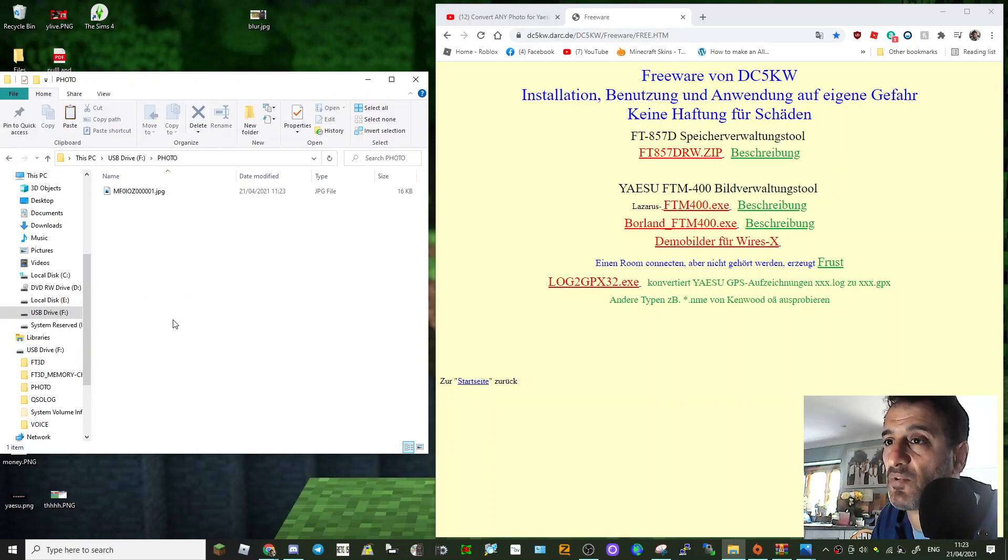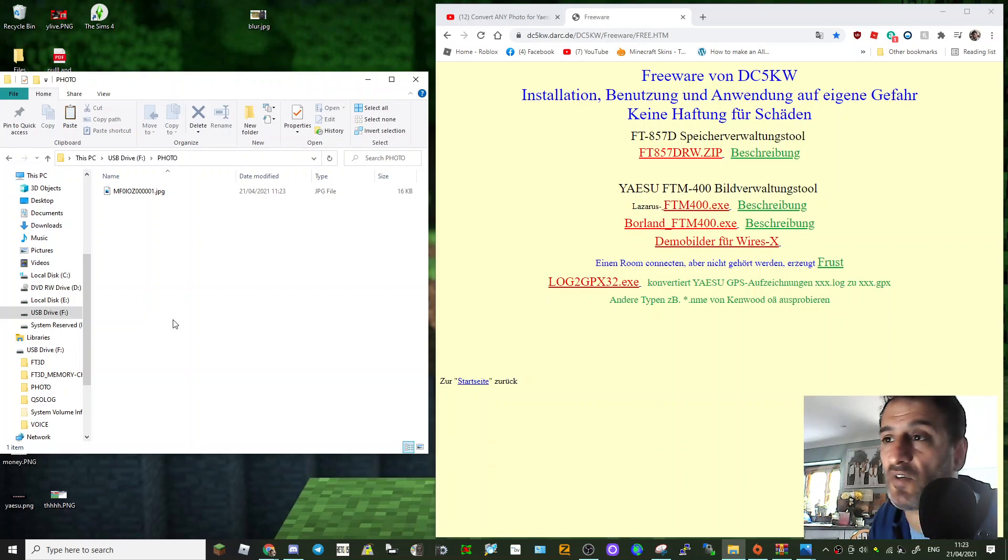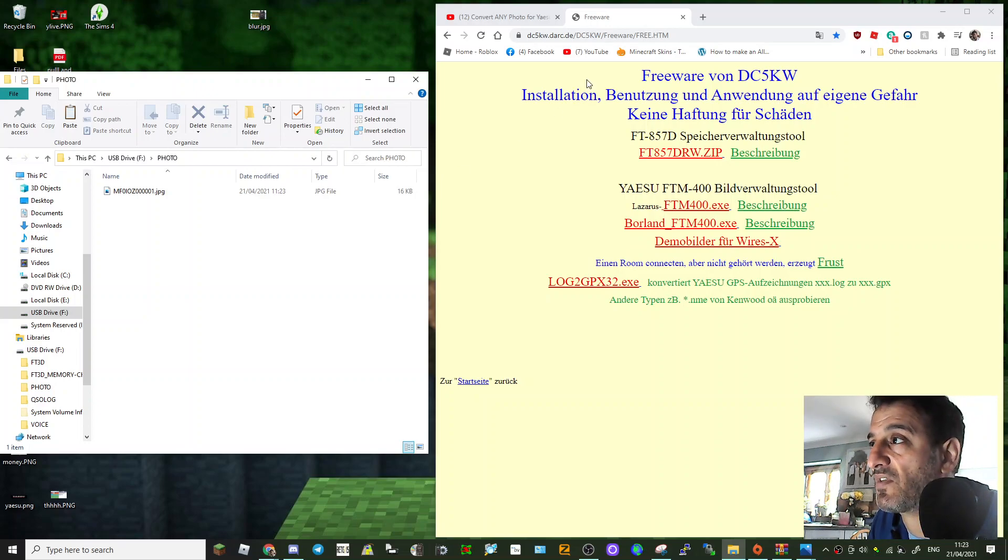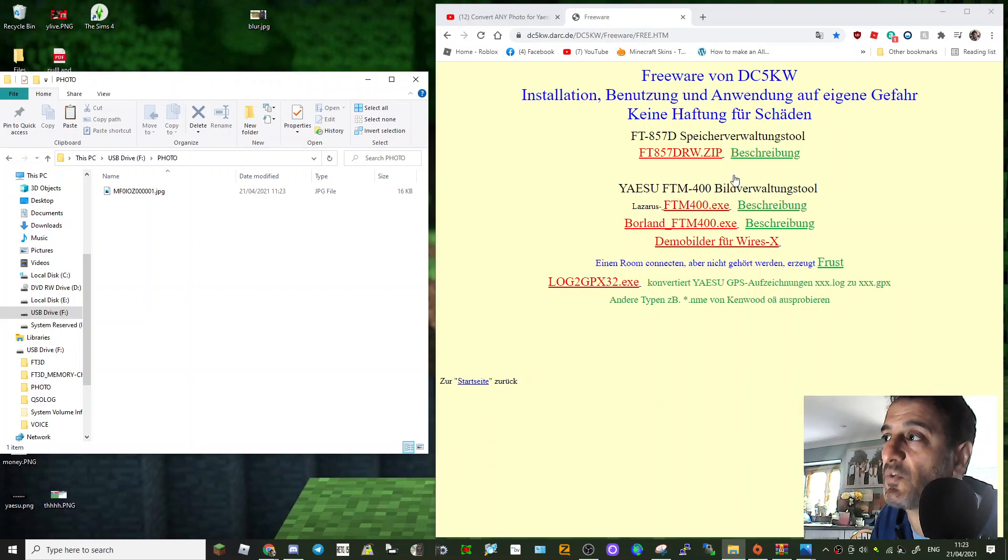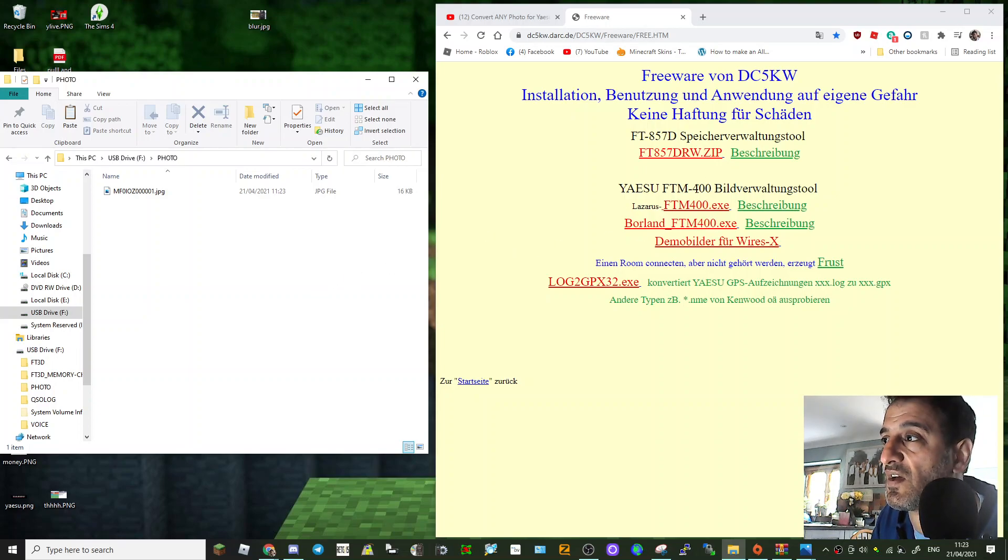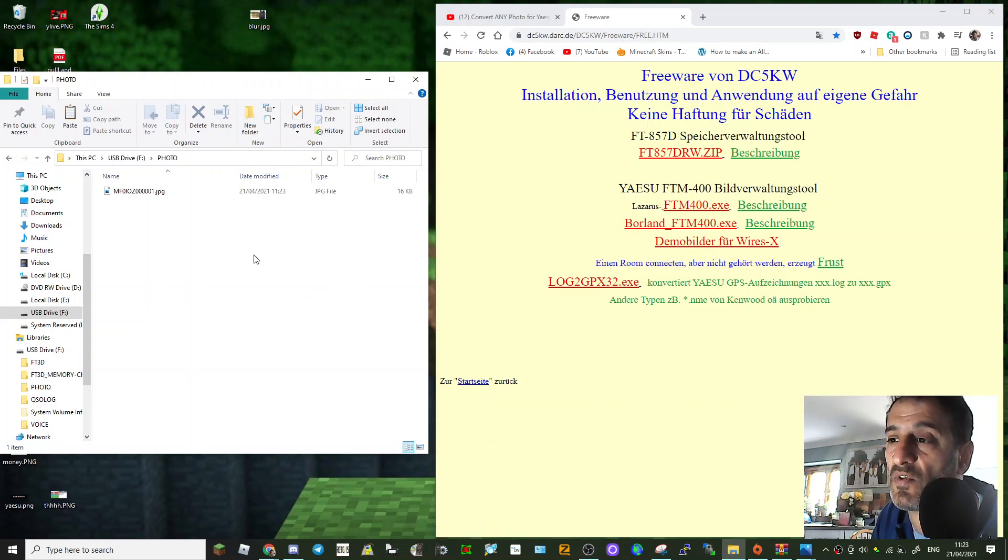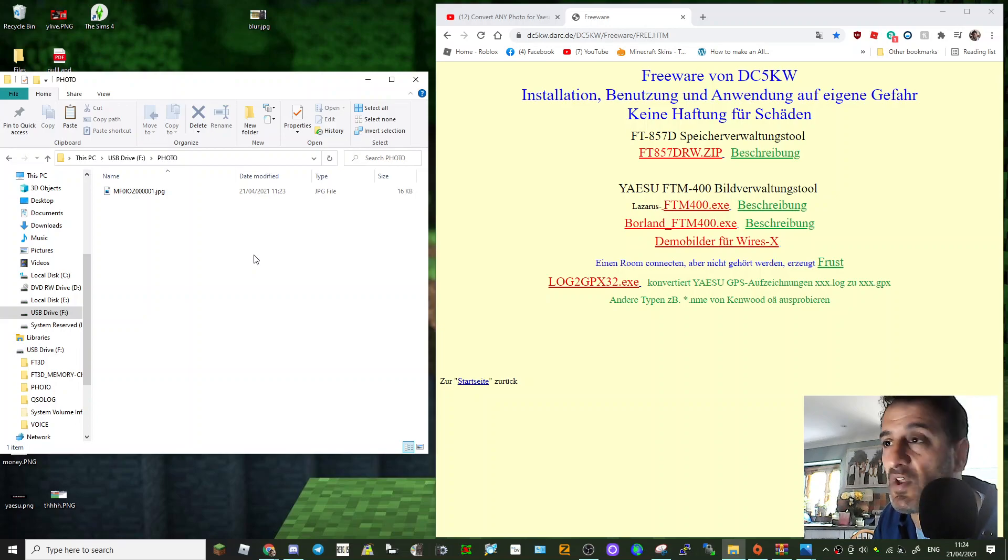But for now I'm just gonna put this video on YouTube so you guys can all have a play. I think it's great, and thanks to DC5KW for creating this executable file that does the work for us. So let me know how you get on with it. 73.